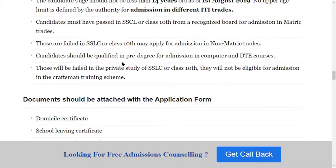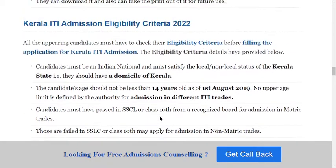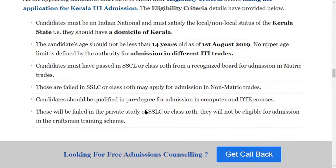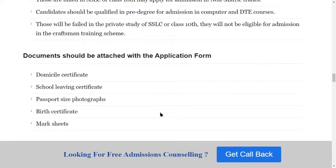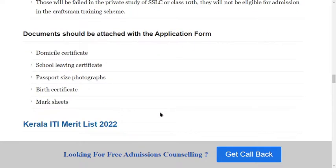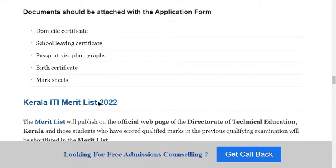For the non-matric stream, candidates should have qualified in pre-degree for admission in complete DTE courses. Those who have failed in private study of the 10th class will not be eligible for the Craftsman Training Scheme. Required documents to attach with the application form include: domicile certificate, school leaving certificate, passport-size photographs, birth certificate, and mark sheet.